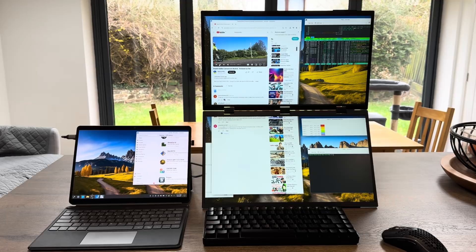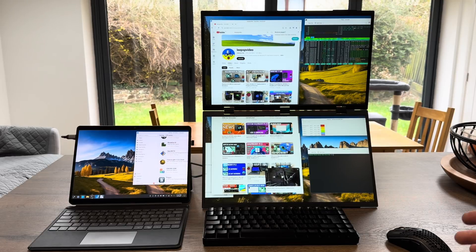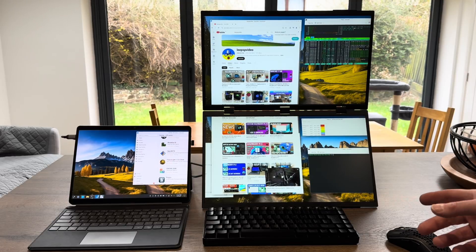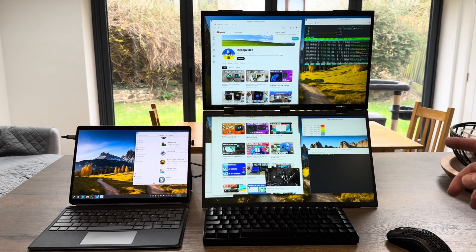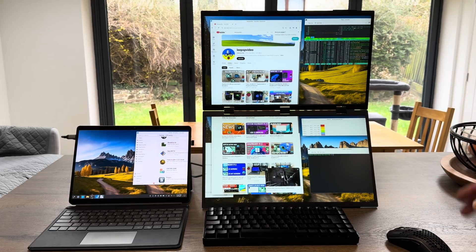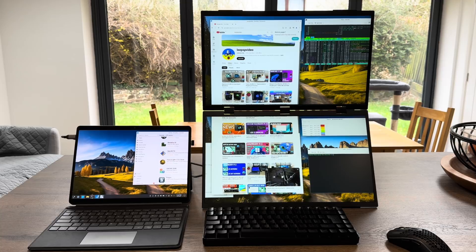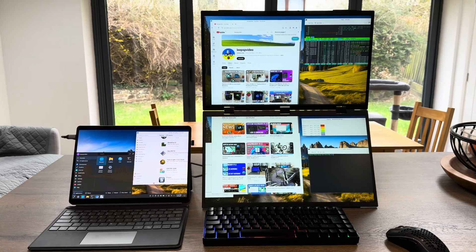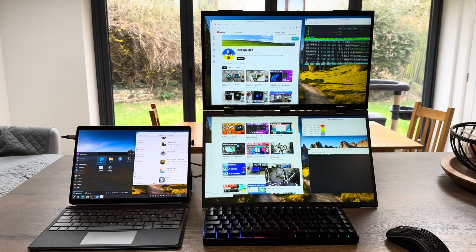So thanks very much to Waveshare for sending me this to test. It's actually a really impressive monitor with loads of functionality on it. Thanks very much for watching, I hope this helps. Please like and subscribe.